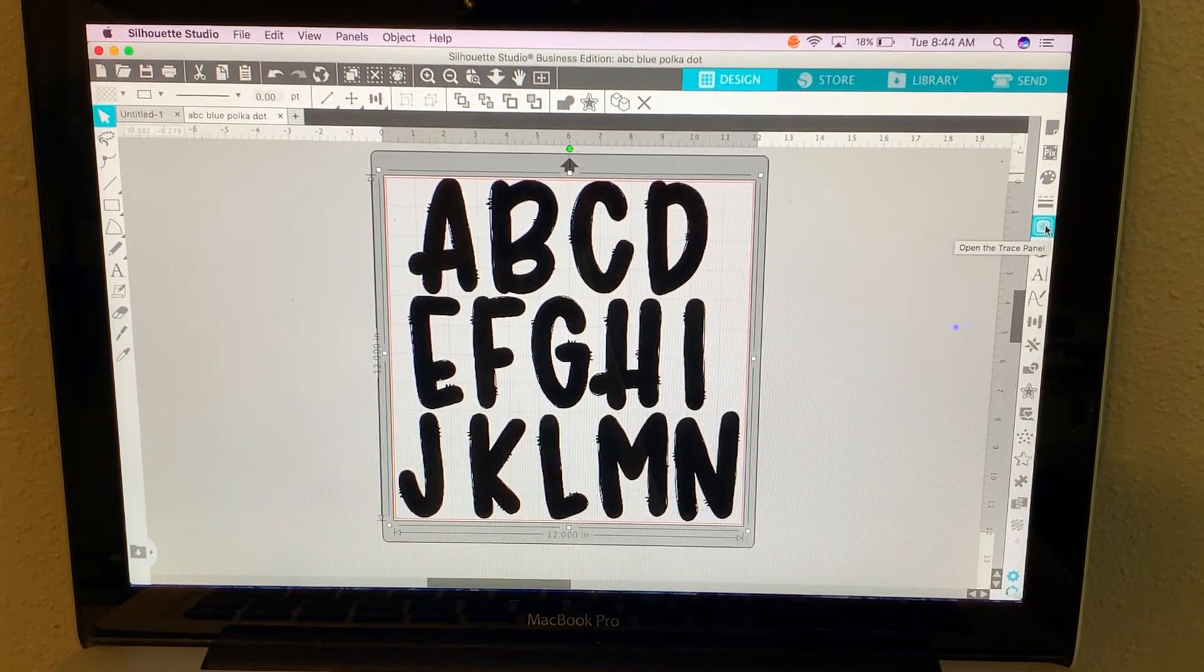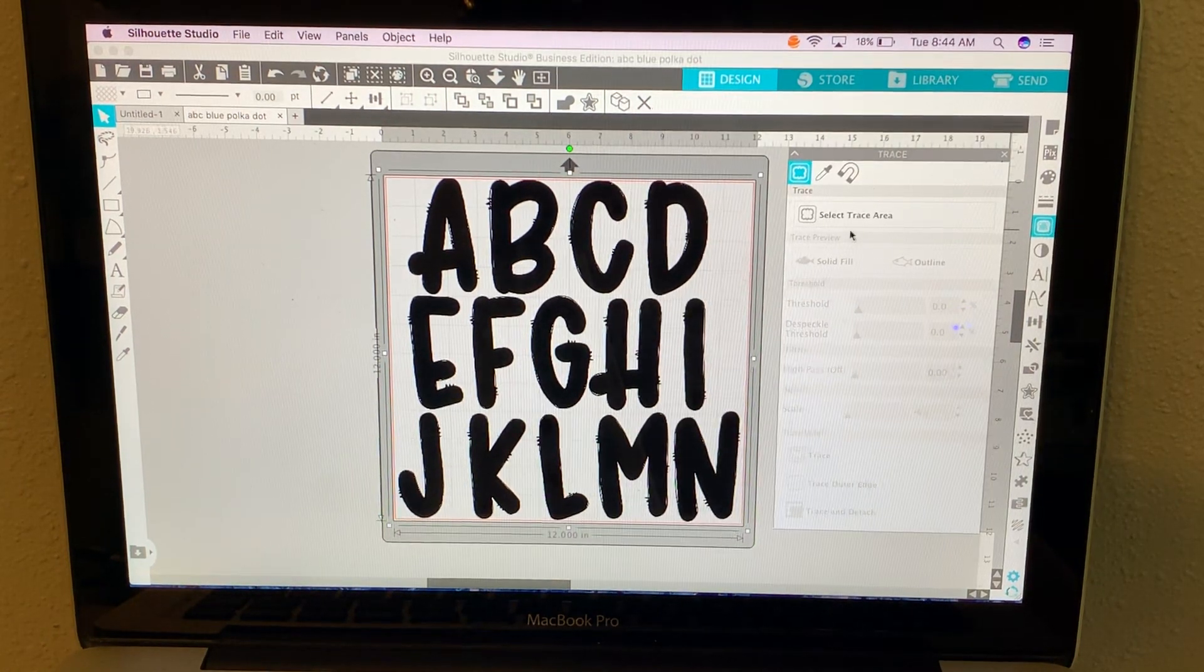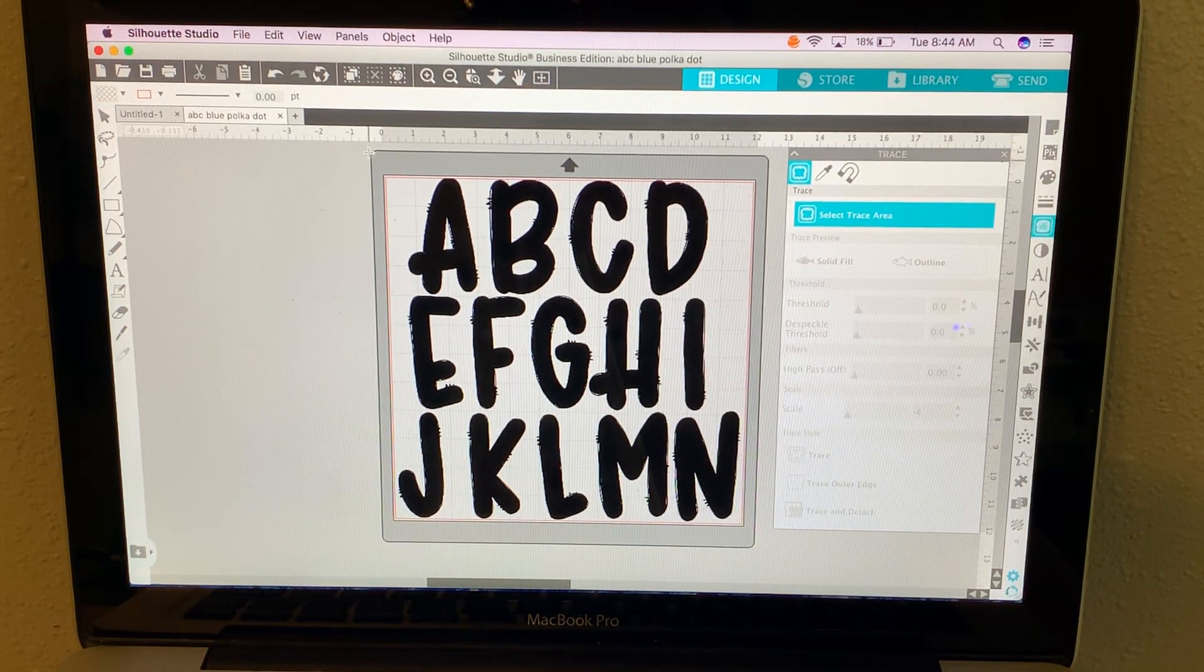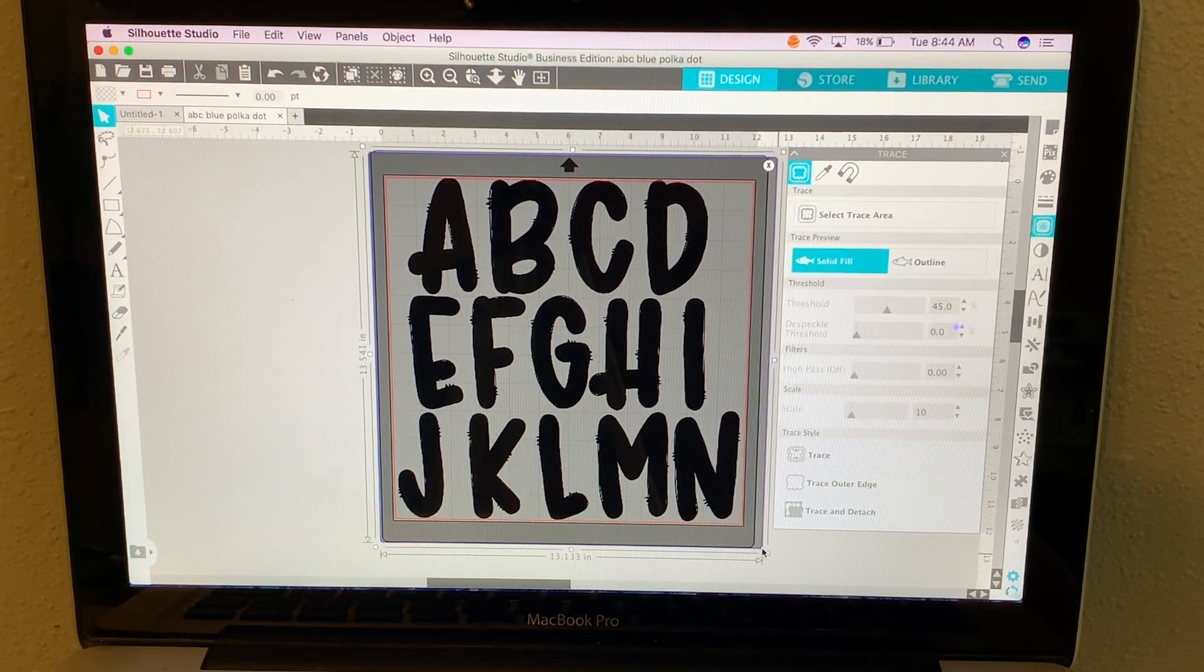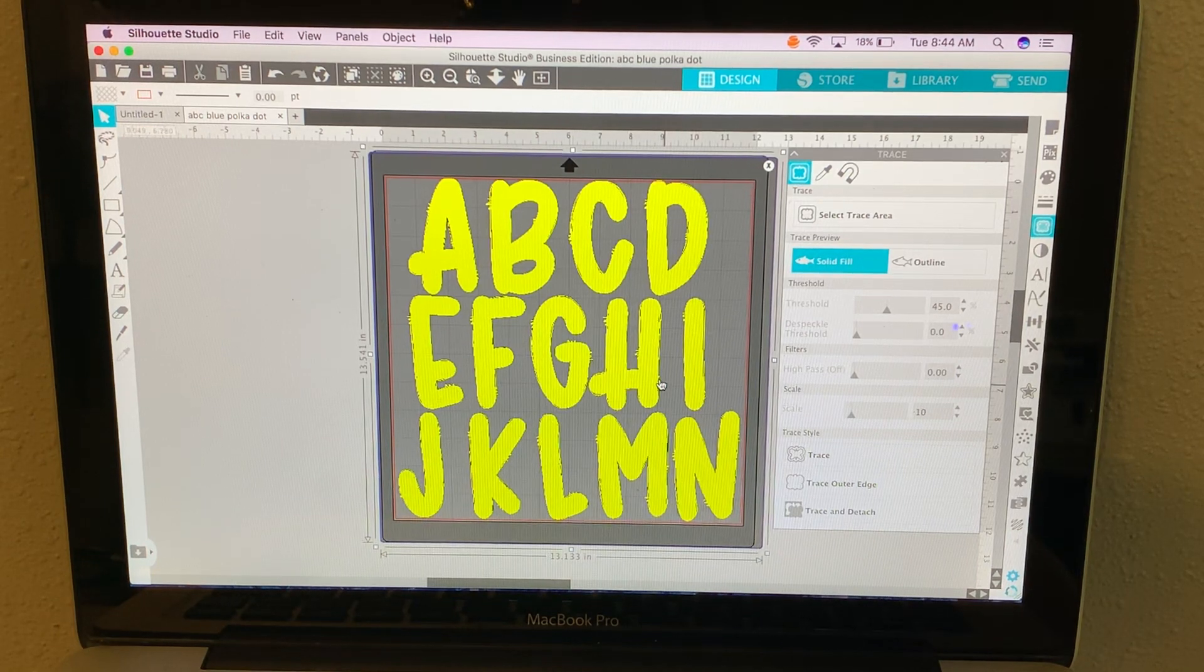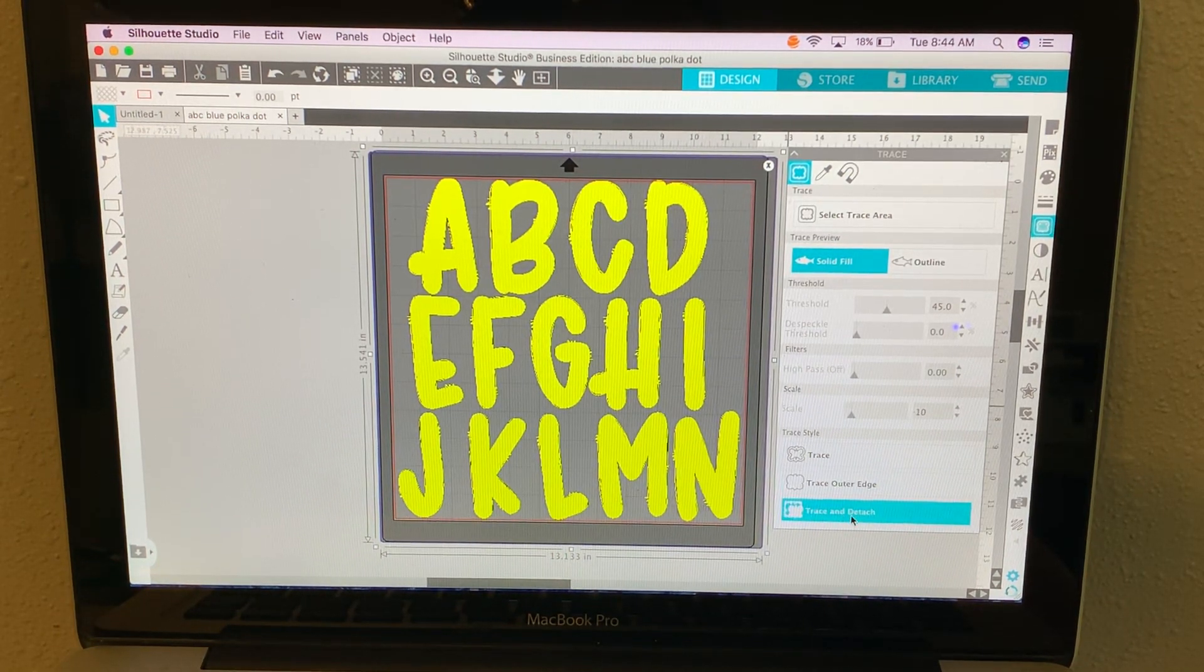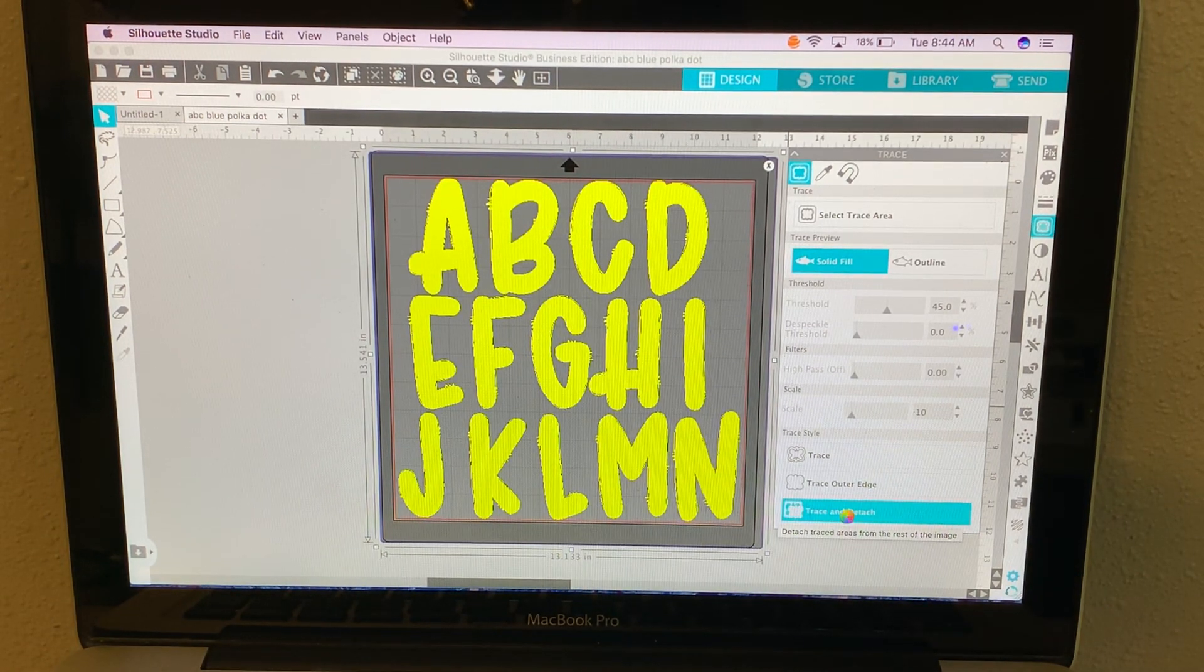Now you're going to click open the trace panel. You're going to click select trace area and you will select all of the letters and then they turn yellow automatically which is what you want and then now you'll click trace and detach. And sometimes this takes a few seconds.